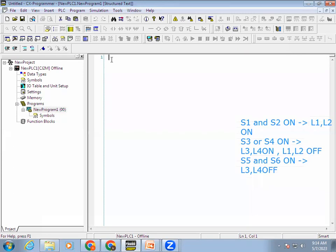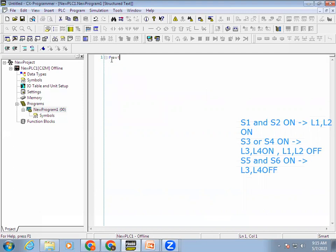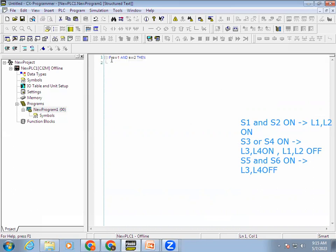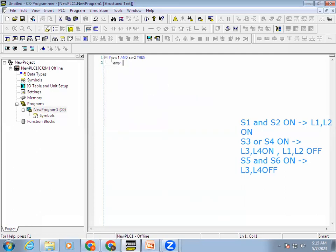In the control statement, if we are using it now, we have to use an IF-THEN statement. So: IF SW1 AND SW2, THEN Lamp1 on.